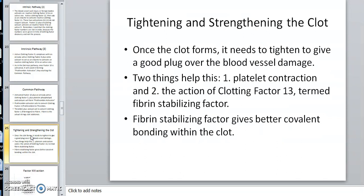Now we need to tighten and strengthen that clot to pull the edges of the wound together. Once the clot forms, two things help. First, platelet contraction: the platelets have been caught up in the clot and do a shape change. With the thready clot substance around them, they start shape-changing and spinning like a spool of thread. Because the clot is attached to the edge of the wound, the spinning platelets pull the wound edges together as they do their shape change — that's really important.